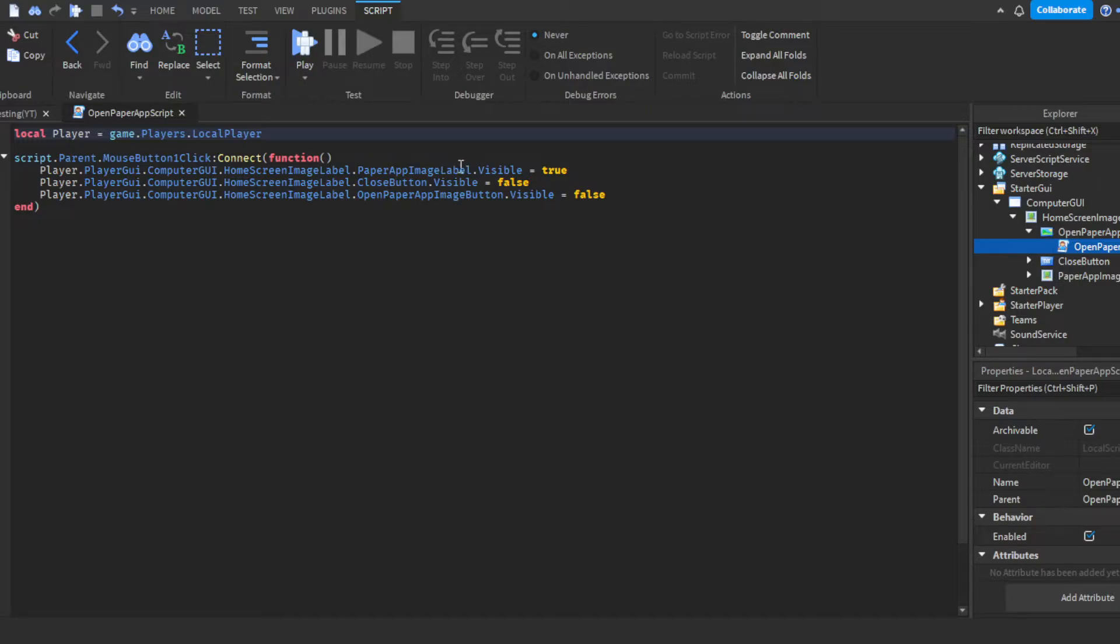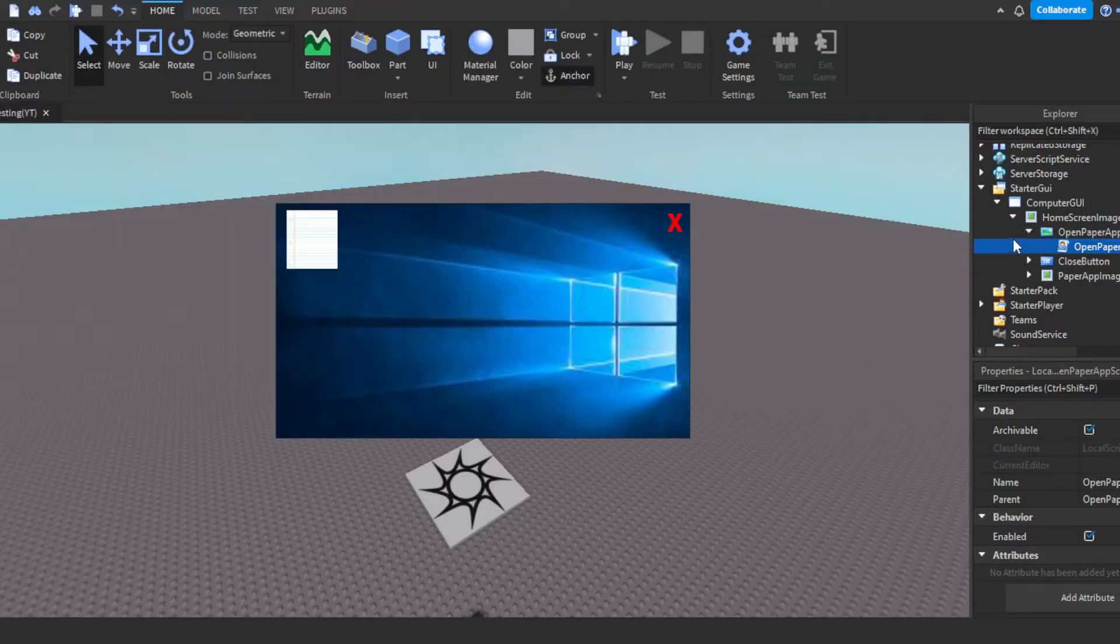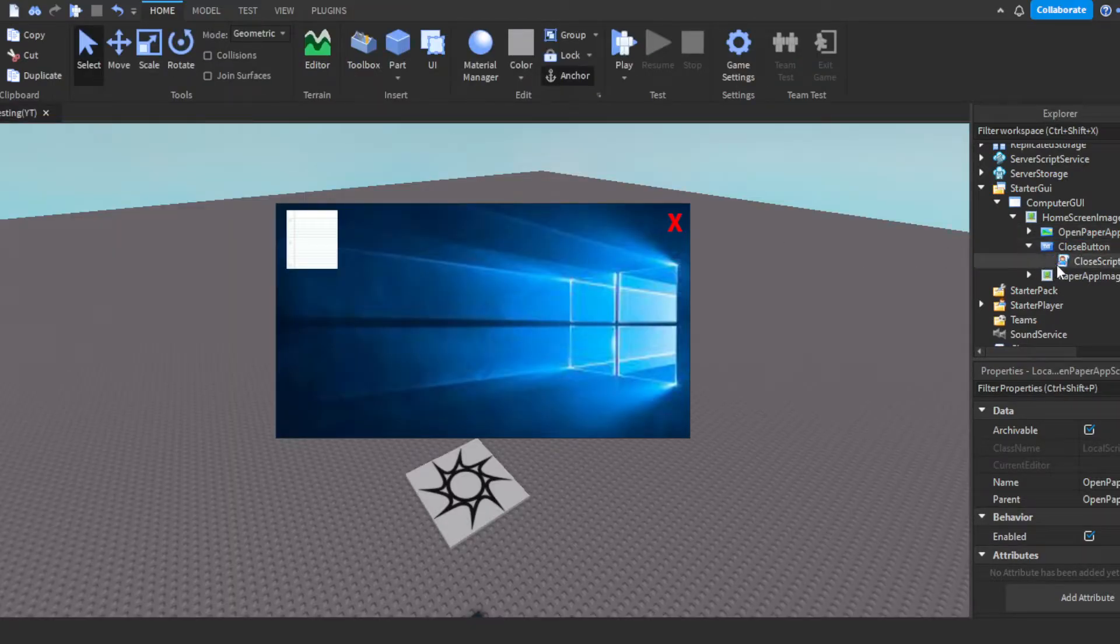So inside of the home screen image, we have the open paper image, which pretty much means when the player clicks this, it'll open the app. So pretty much it's going to set, make sure everything is named correctly. If you're copying this exactly, make sure all of this is named the exact same. You want to make sure all of this is named the exact same. So I'm setting the app. When they click the open app icon, we're going to make the app screen visible. We're going to make the close button for the home screen not visible. And then we're making the open paper image, like the open the app button, obviously invisible. Not visible, invisible, same thing.